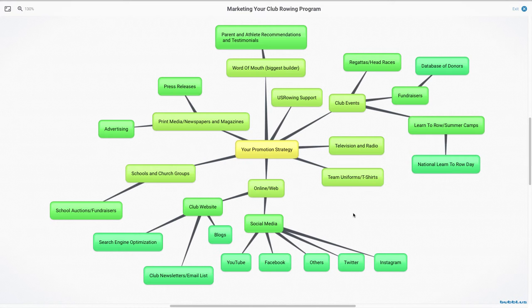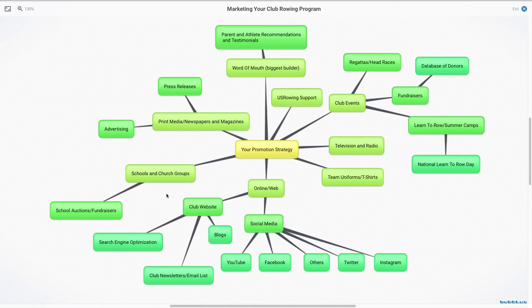I think the overriding thing that I want to say here is that you are building relationships and it will take a while, but you're building relationships with schools and church groups. You might be trying to get on that e-newsletter to the seventh and eighth grade parents to develop your middle school program, to church groups and things like that.